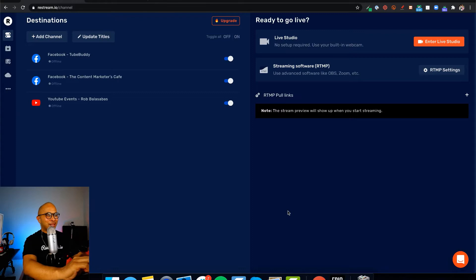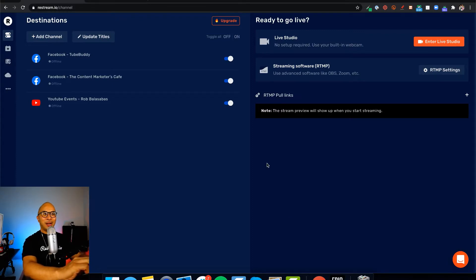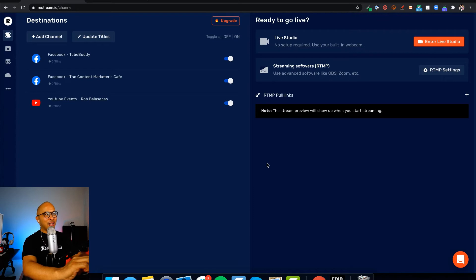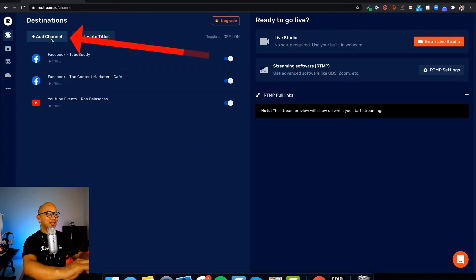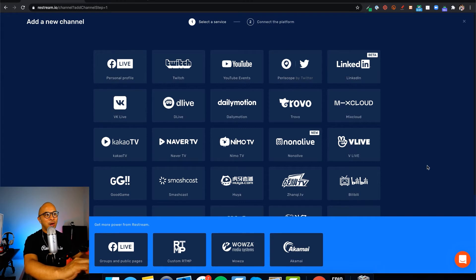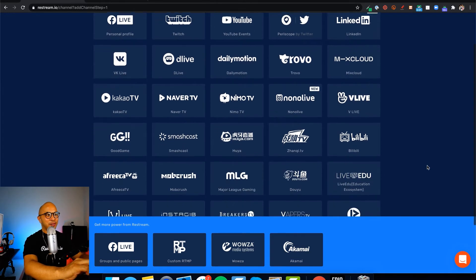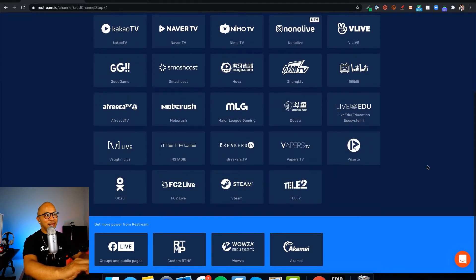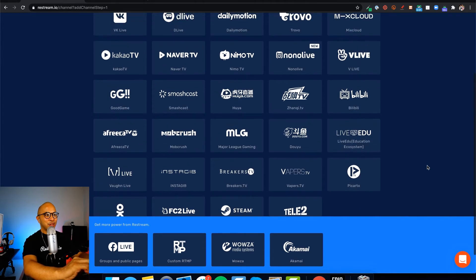Alright, welcome back to my Restream.io dashboard. Where we're going to be starting is very familiar. If you've watched the last couple of lessons, on the top left, you'll click on the plus add channel button, and that takes you to this page that shows you all the different channels and destinations that you can connect to Restream.